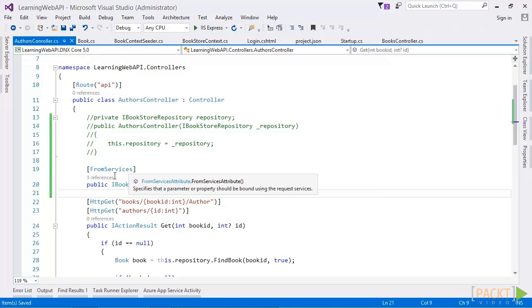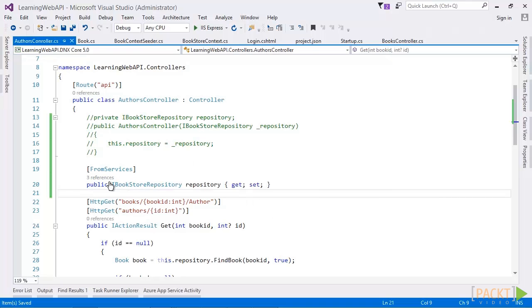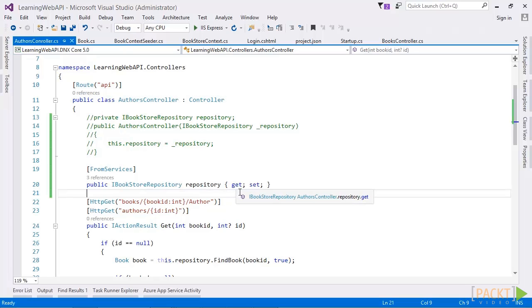Another way to inject the service via property is from services and property name. We have both options for injecting the services, constructor and property. Normally, constructor option is preferred because all the dependencies get injected at one place and we are sure that all these are initialized when object gets created. Using property injection looks simple because it can be injected when needed. But you may need to have extra validation before its usage, whether it's properly initialized.